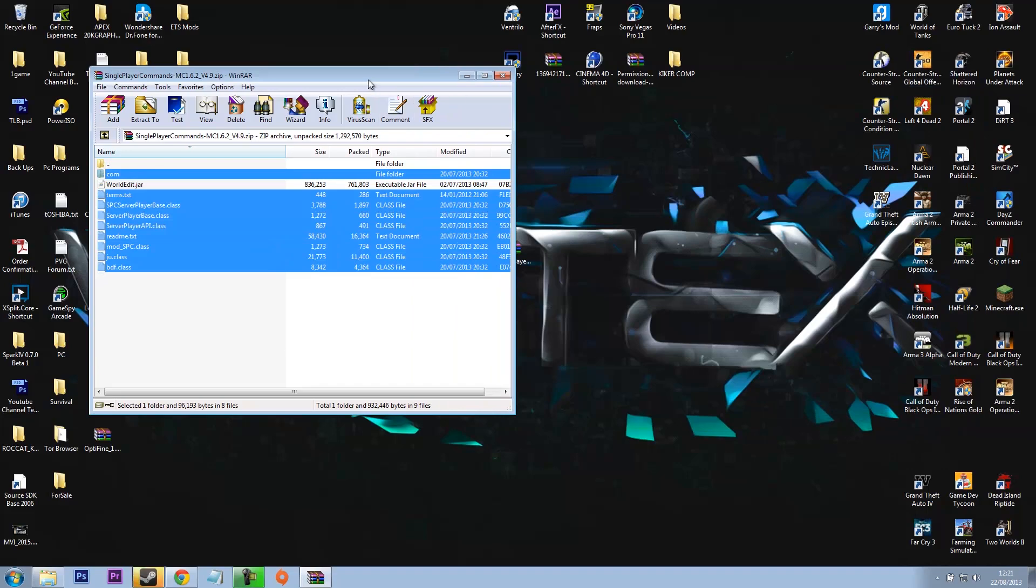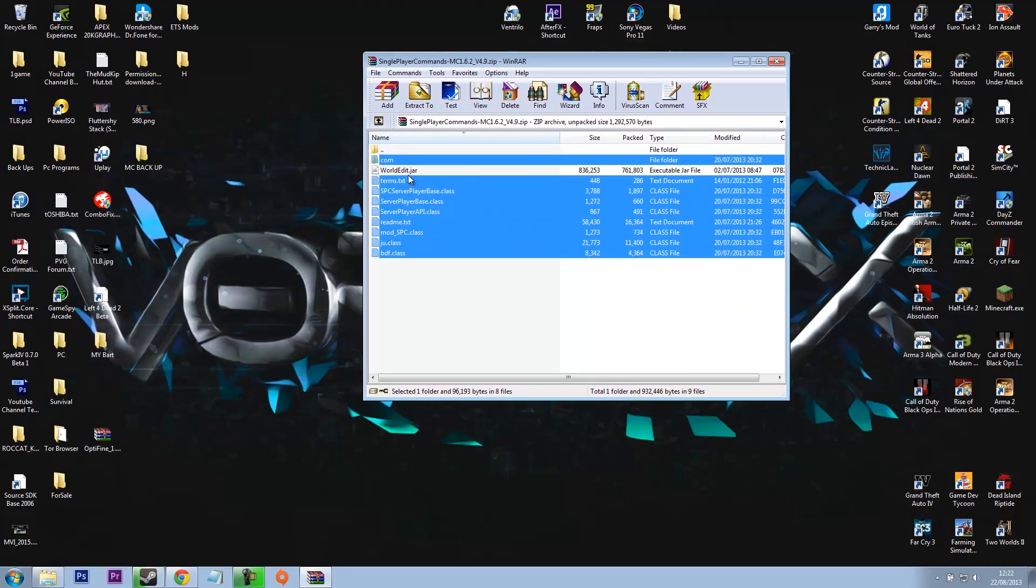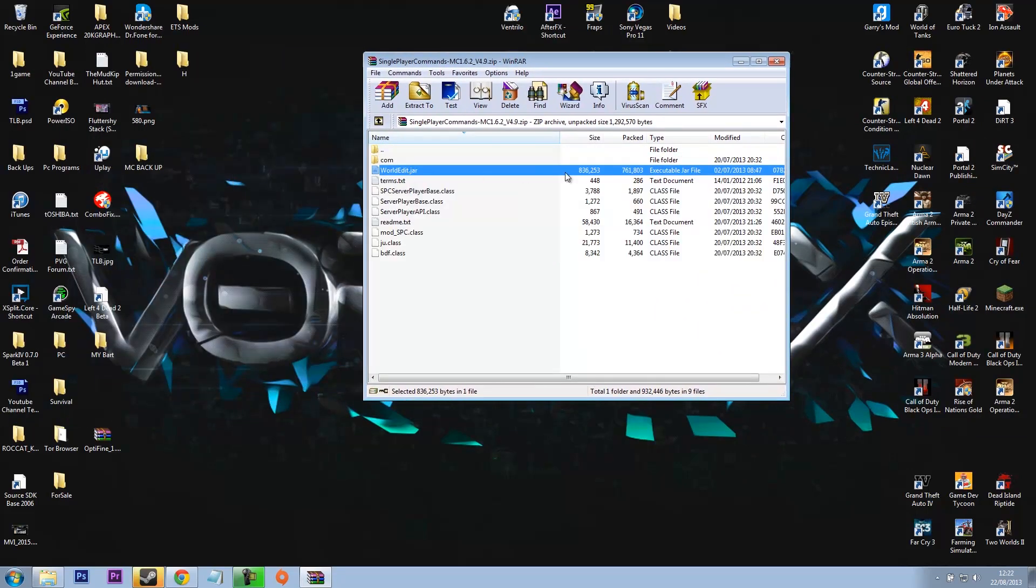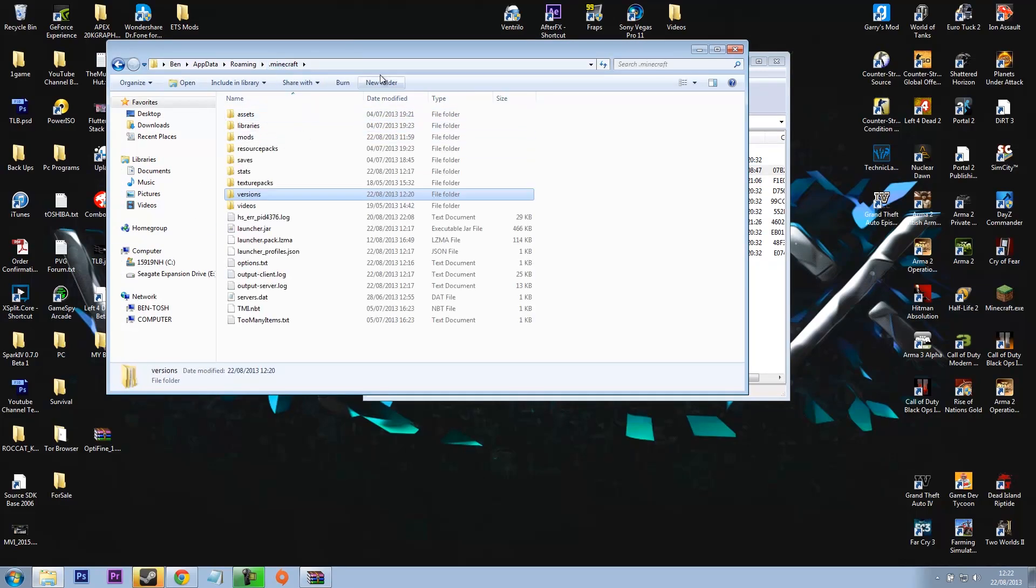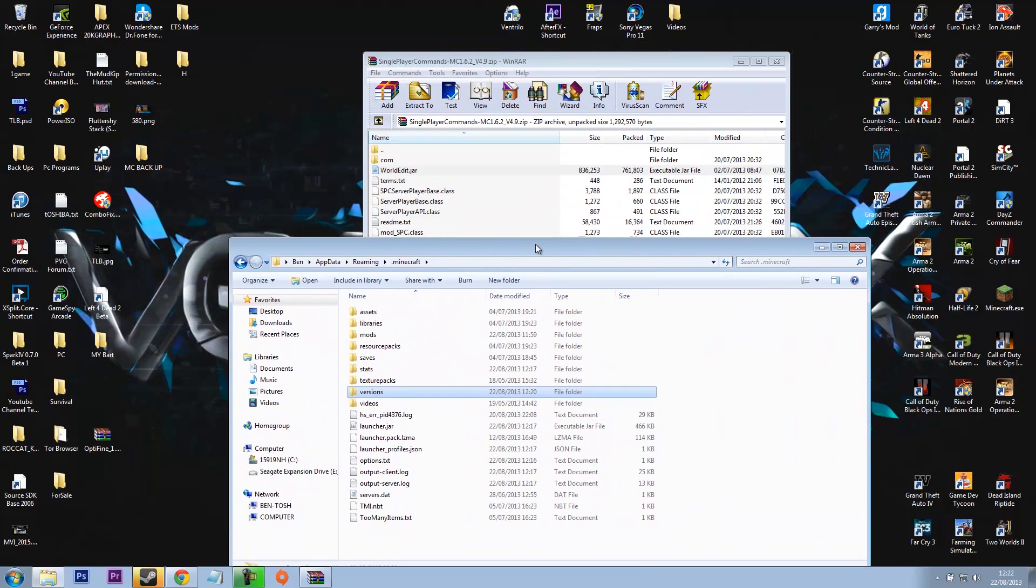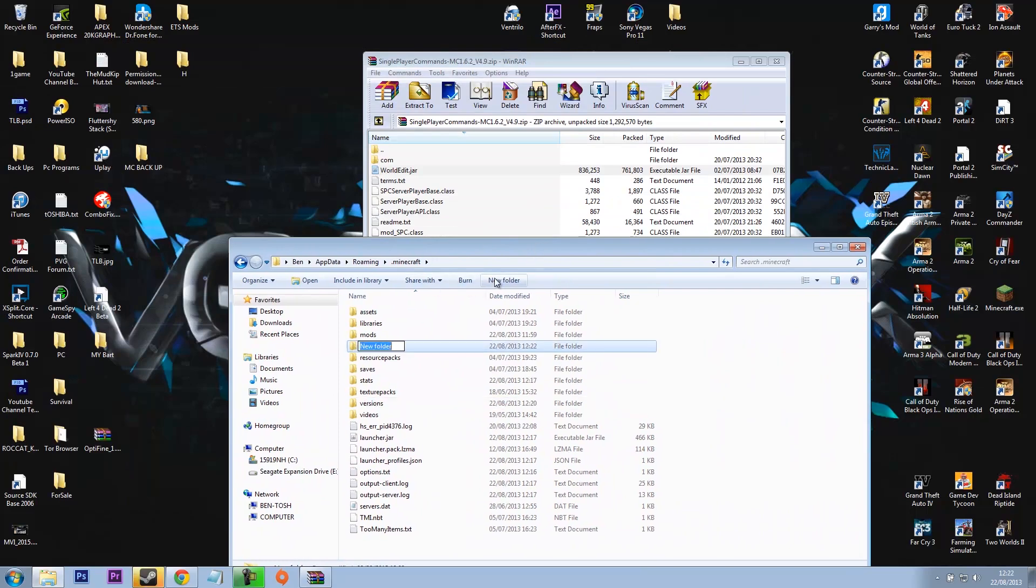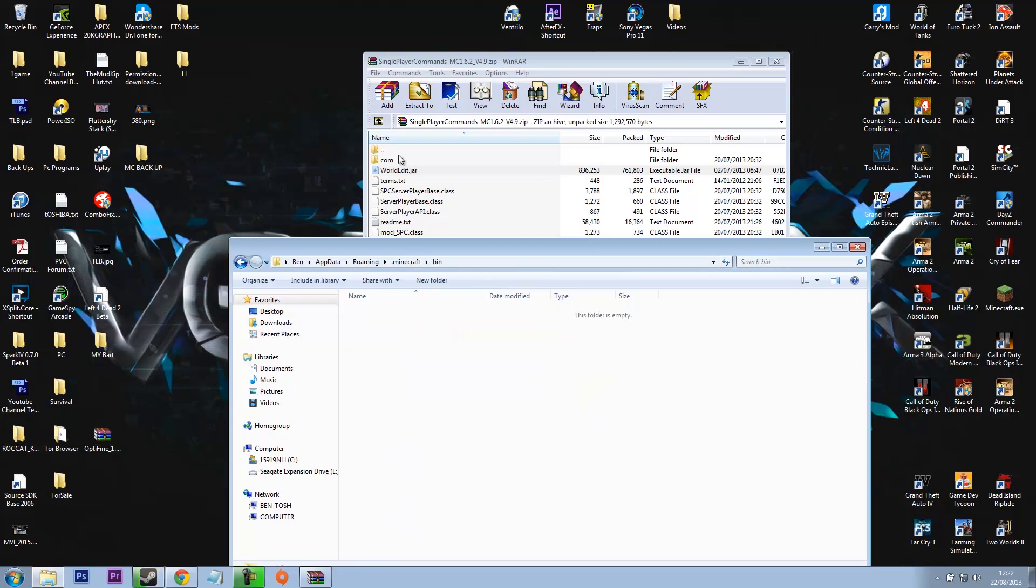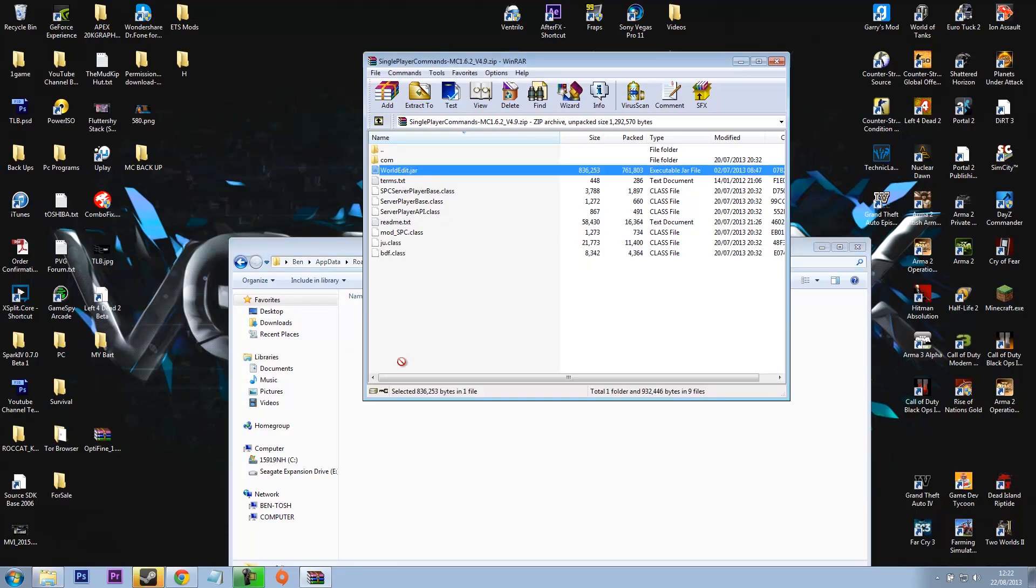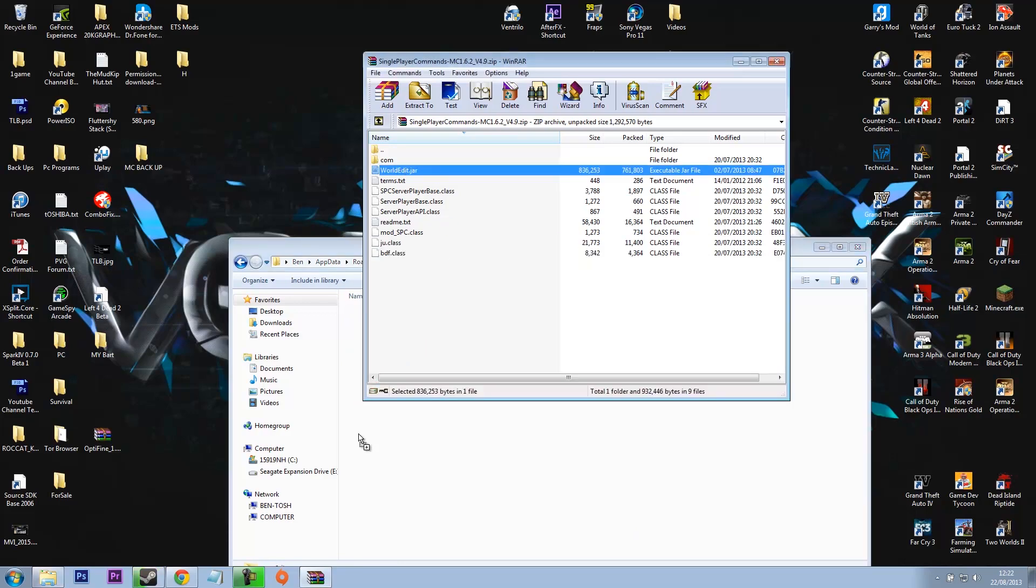So right, now this is where World Edit comes in. What you want to do is go back to the Minecraft directory and make a new folder and just call it bin. Yep, just nice and simple, bin.